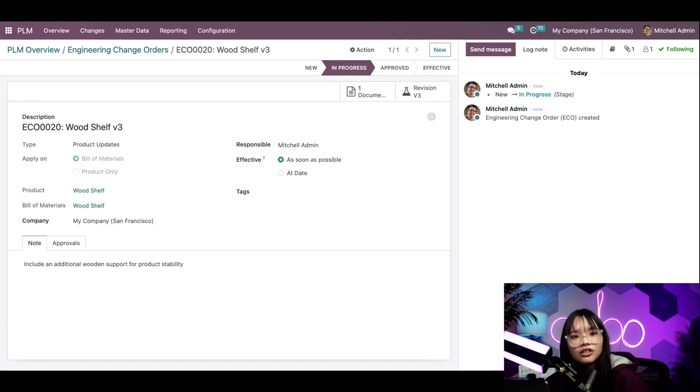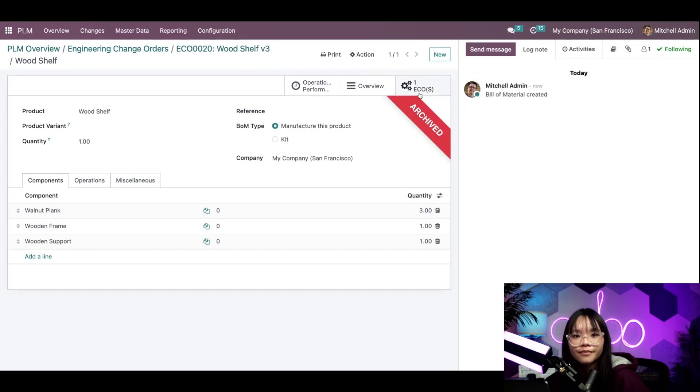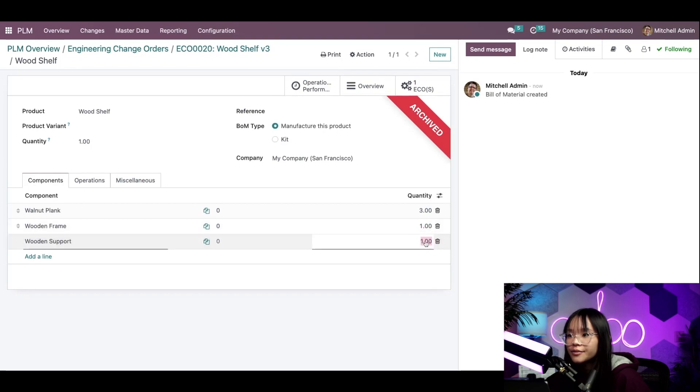Now let's make our changes to the BOM using the revision smart button right over here. We'll add an additional wooden support to our components as we specified in our ECO.